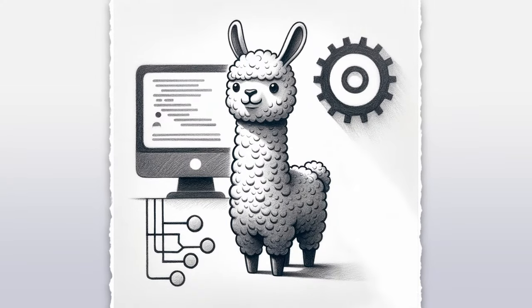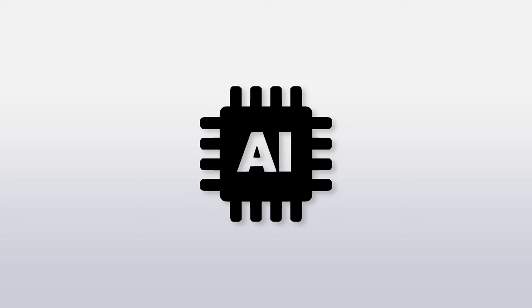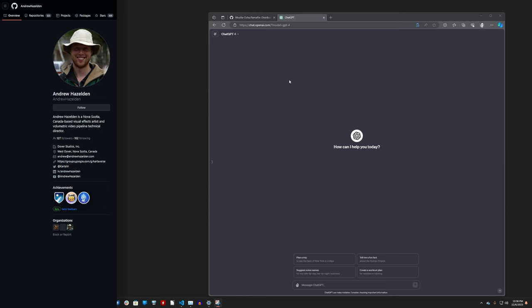Hi, this is Igor. A quick note to my regular subscribers, this video has nothing to do with DaVinci Resolve or media and entertainment. It is all about AI. I also want to thank Andrew Hazelden who turned me on to this a couple of days ago.